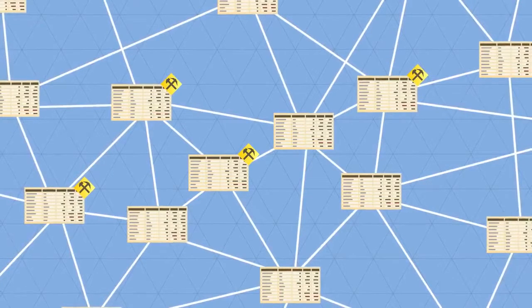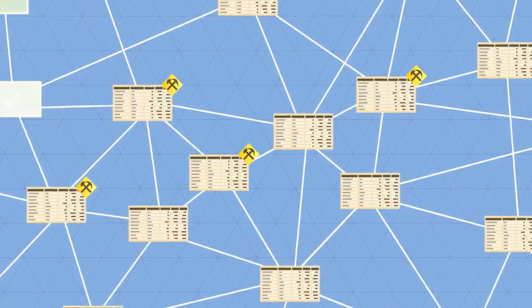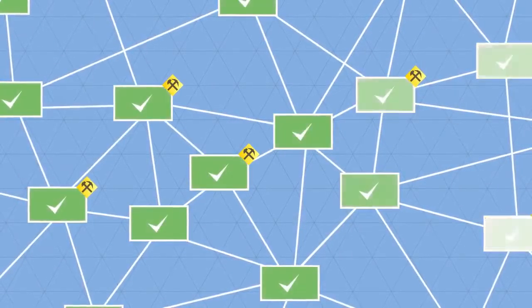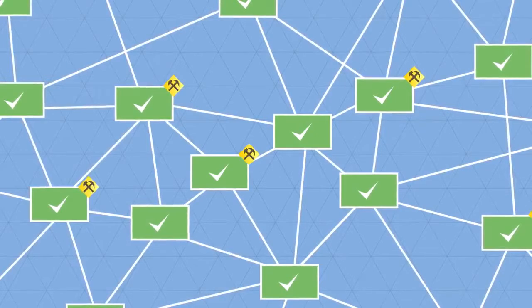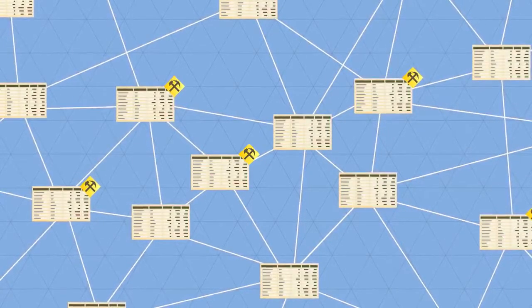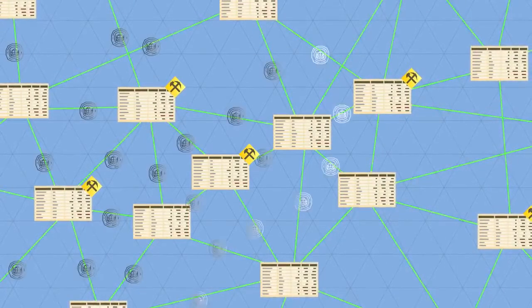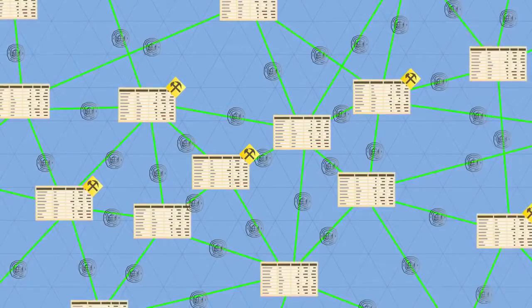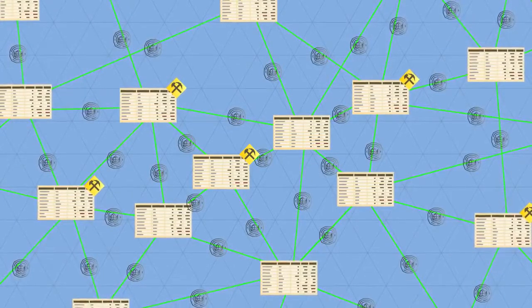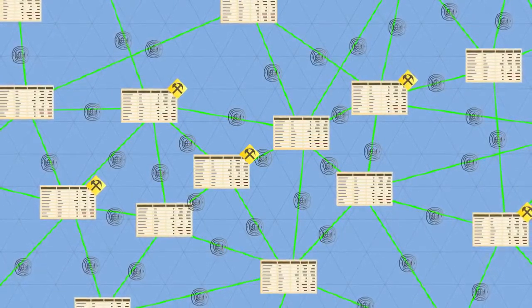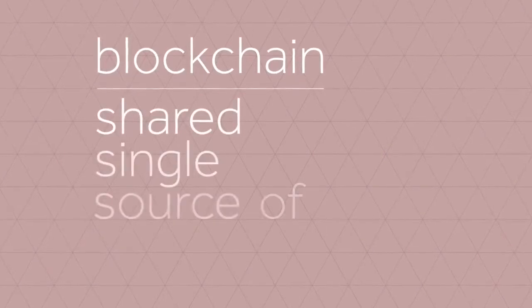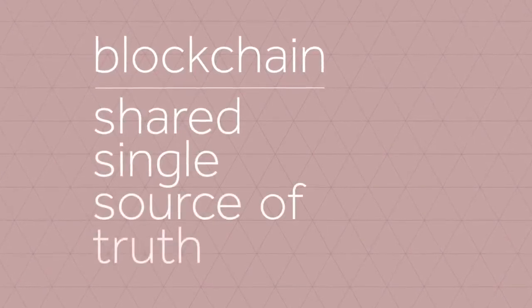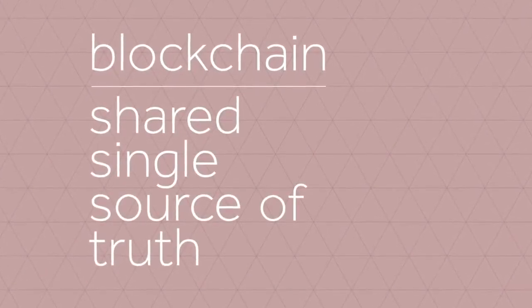So every transaction is public, and thousands of nodes unanimously agree that a transaction has occurred on date X at time Y. It's almost like there's a notary present at every transaction. This way, everyone has access to a shared, single source of truth. This is why we can always trust the blockchain.